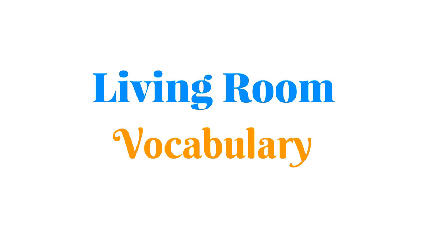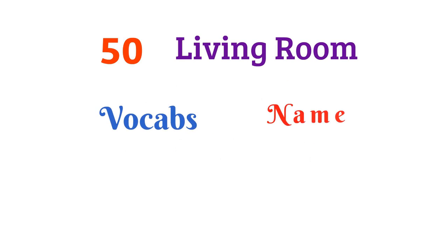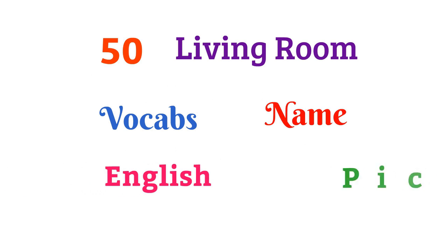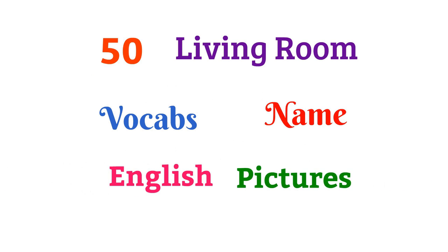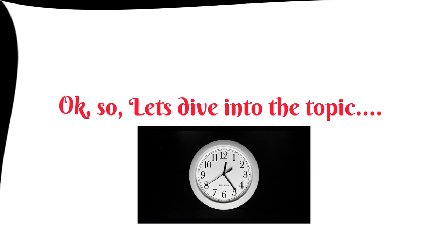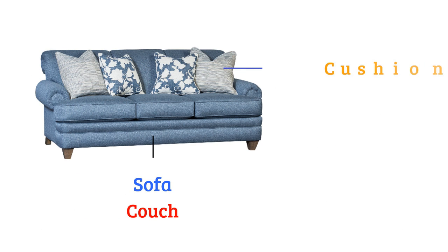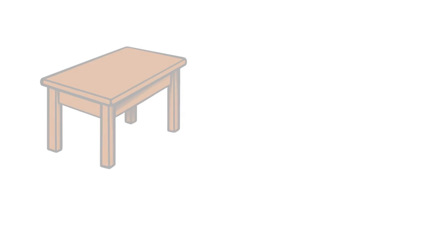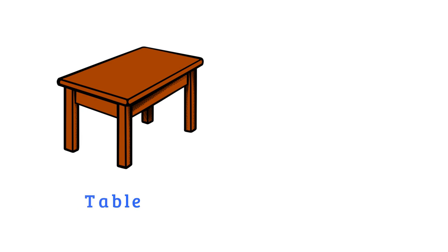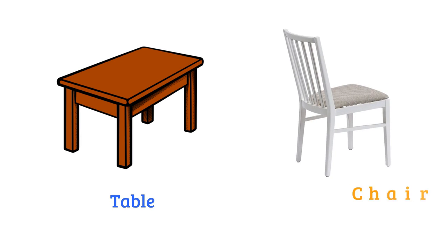Living room vocabulary: more than 50 living room vocab names in English with pictures. Let's dive into the topic. Sofa or couch, cushion, table, chair.